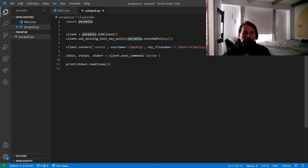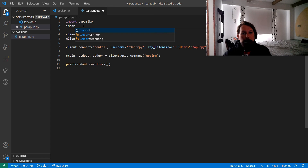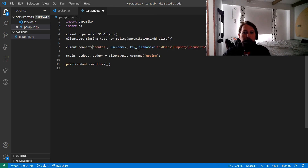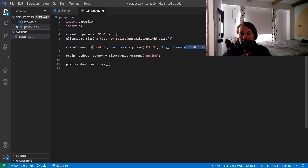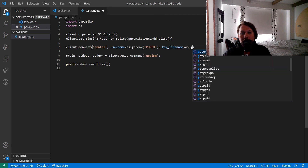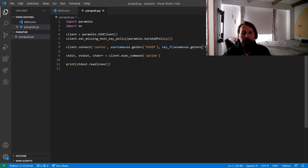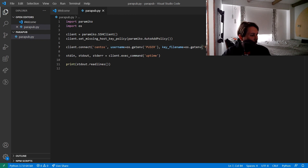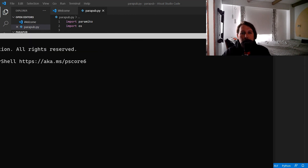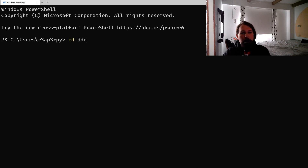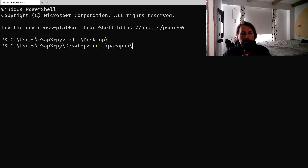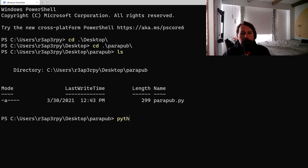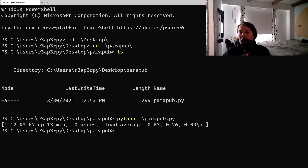Now we can modify the script to import the OS module and use os.getenv('P_USER') and os.getenv('P_PASS'). For this to work we need to restart the terminal so it re-reads the environment variables. Going back to the folder and running parapub.py — it is working once again.